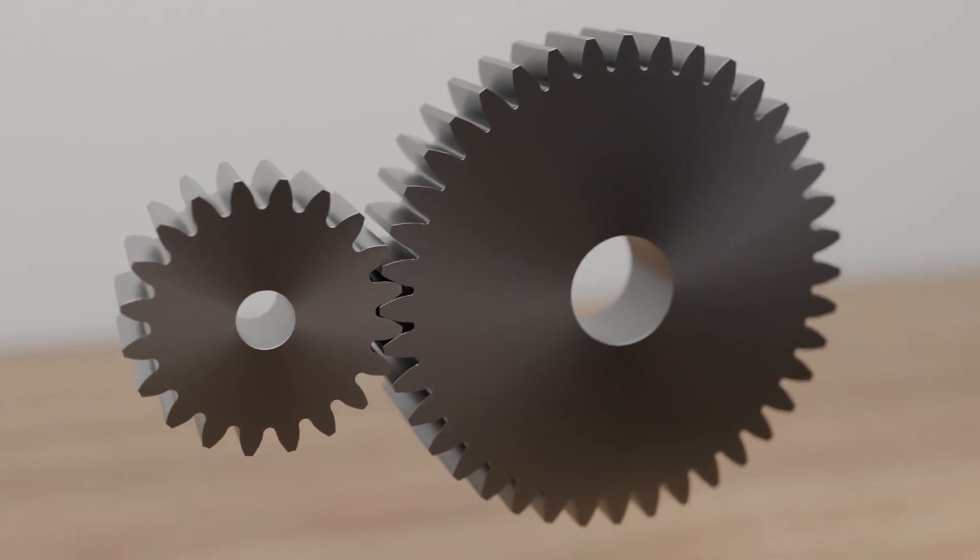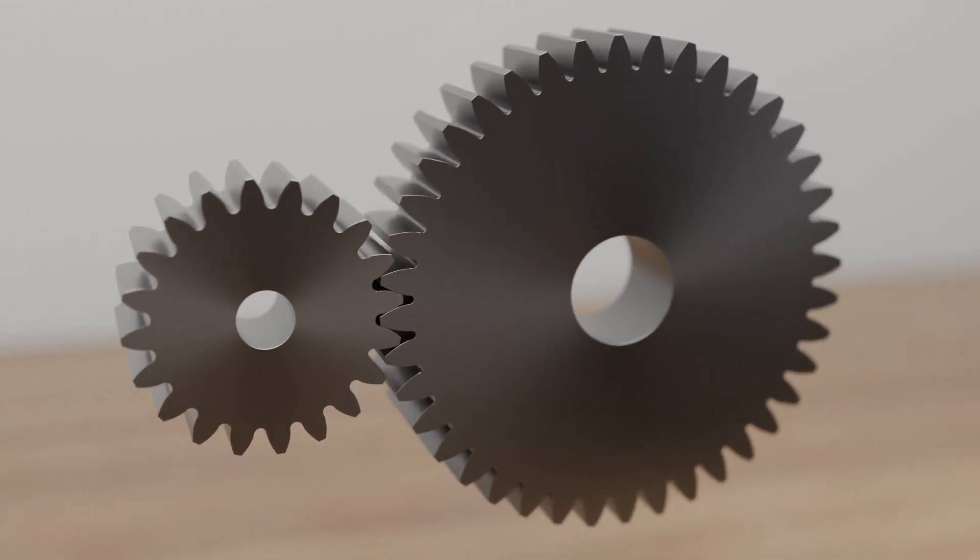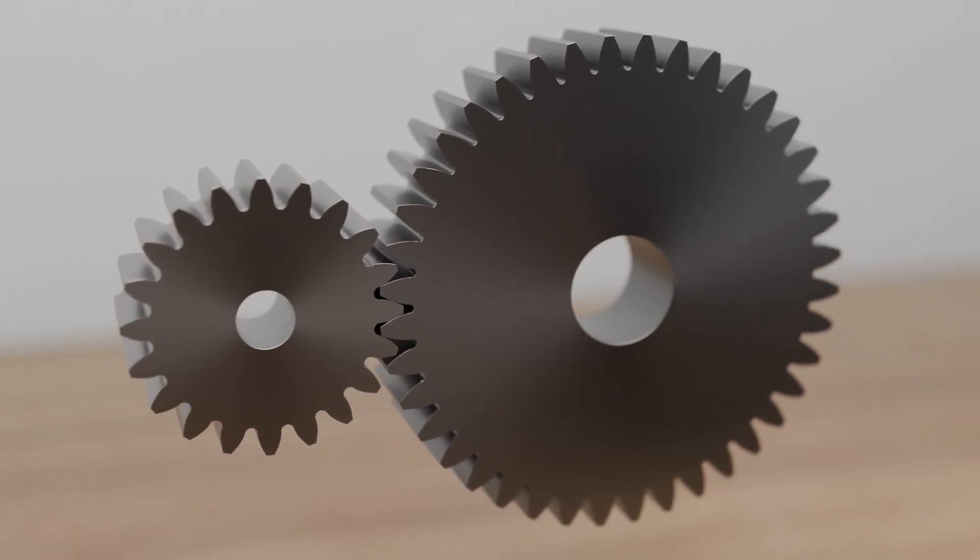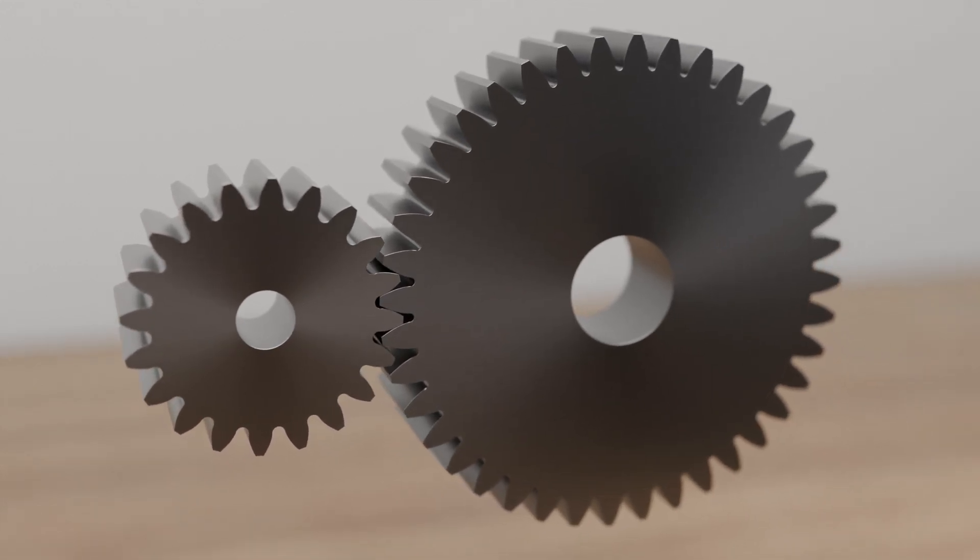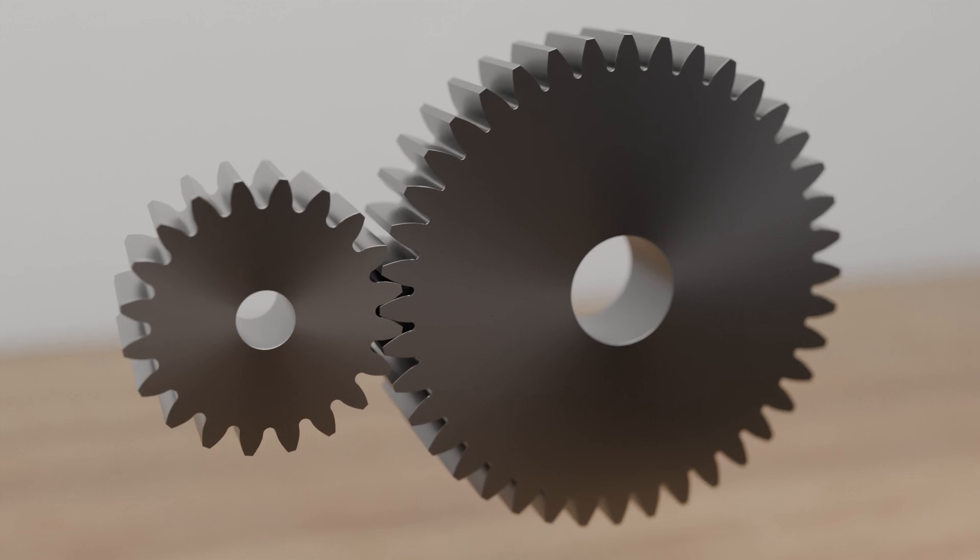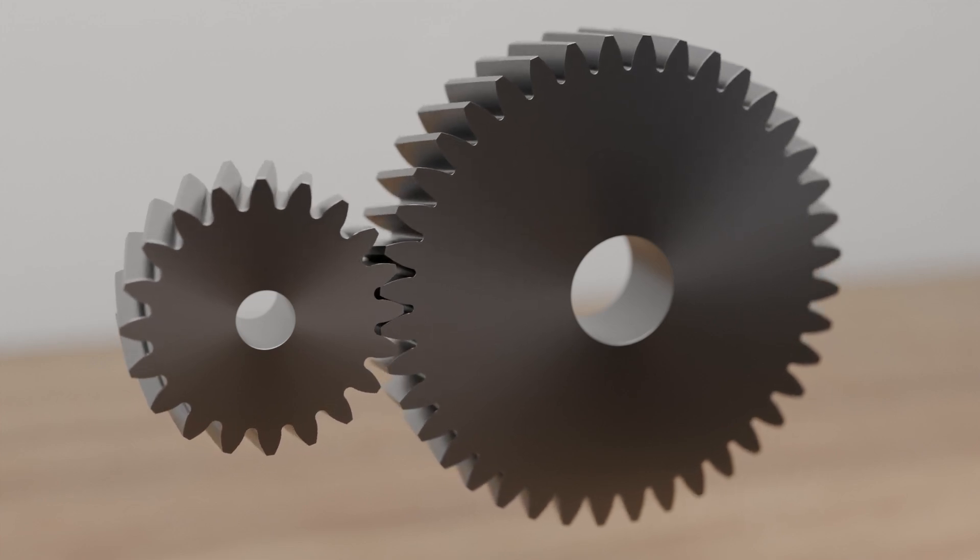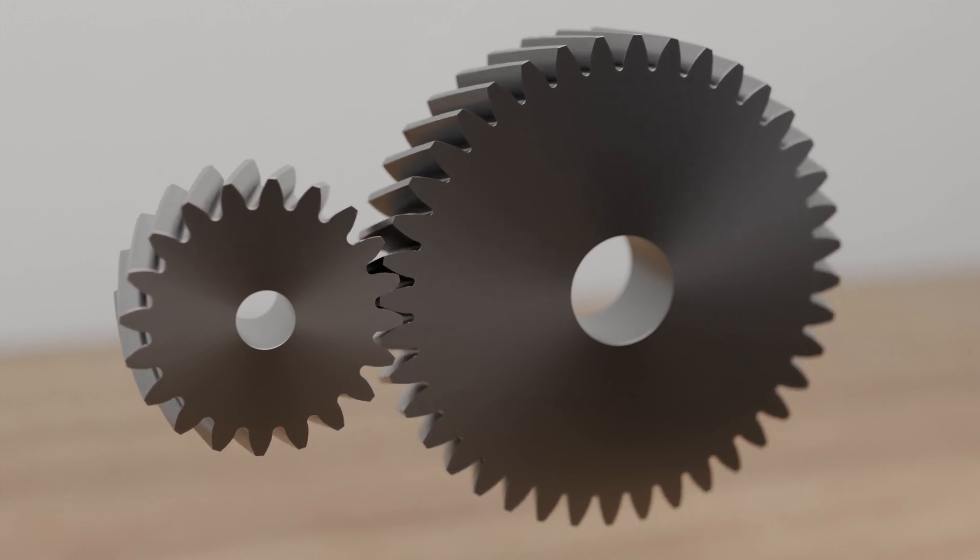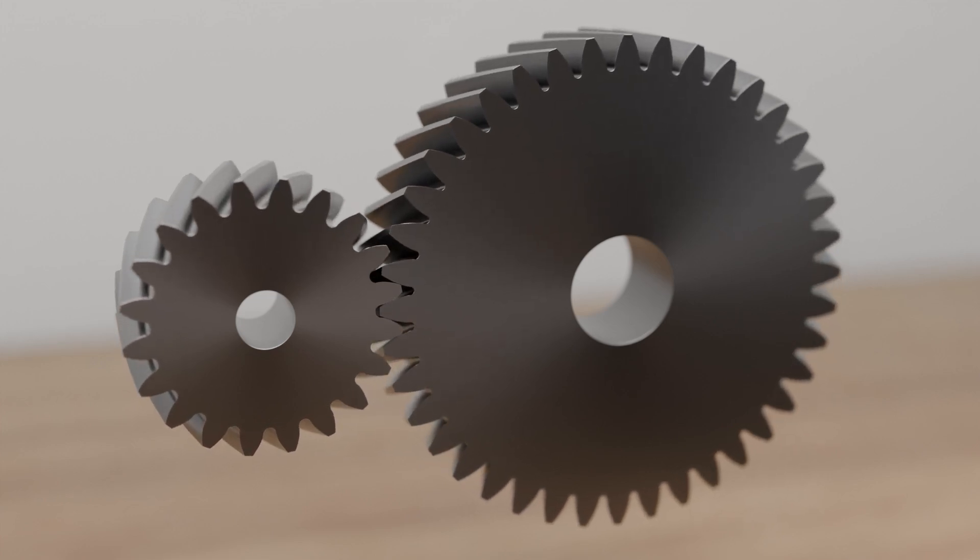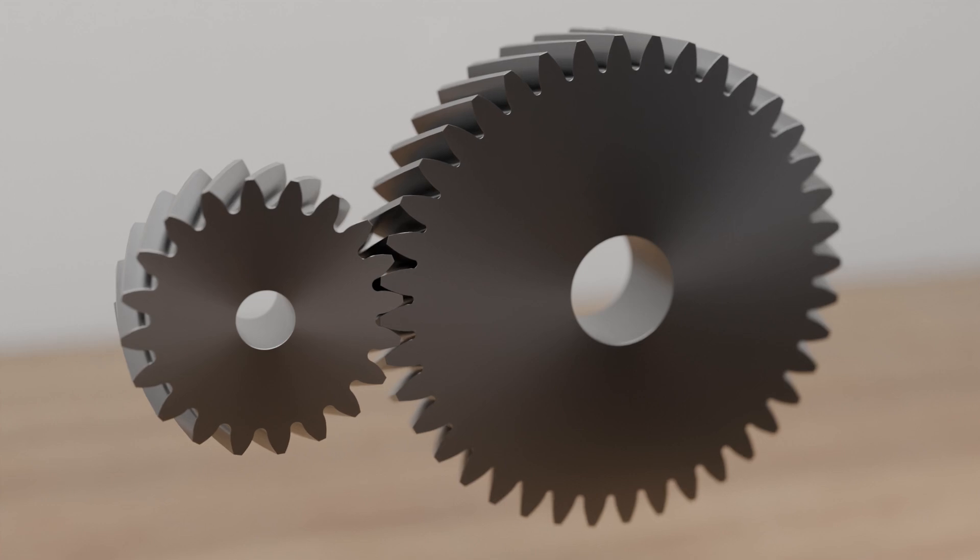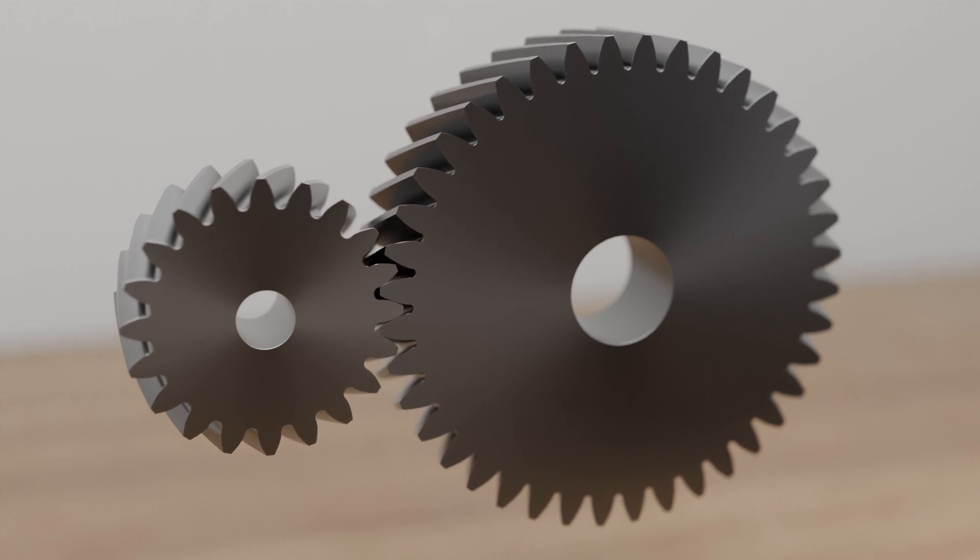With helical gears, the teeth no longer run in a straight line in the axial direction, but at a certain angle to it. Depending on the application, the angle is between 20 and 45 degrees.